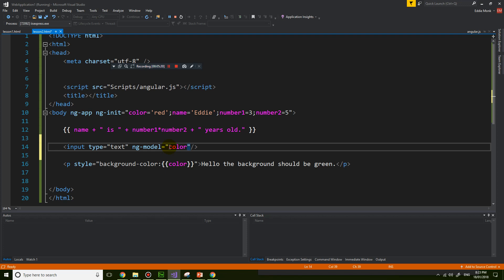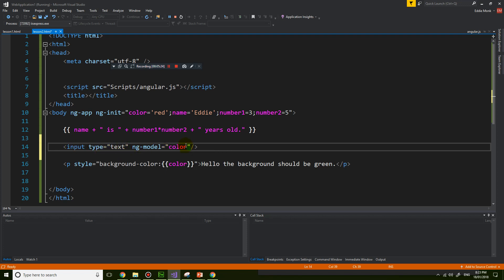So I'm going to bind the value of this text box to the color variable. So whatever I type inside this input tag, it's going to go into this variable. Isn't it magic?